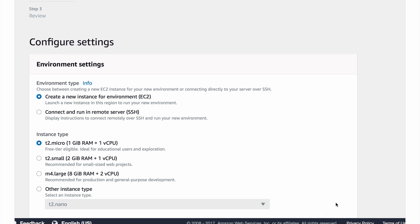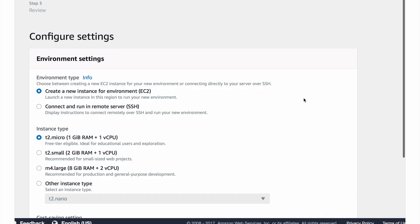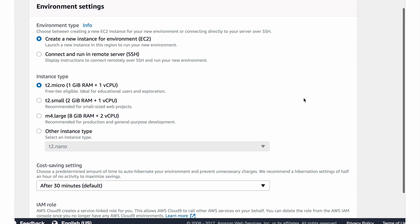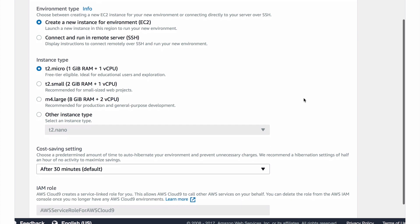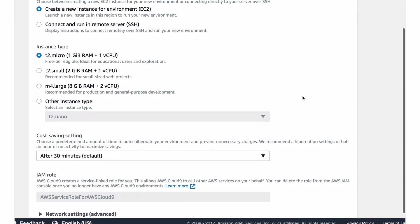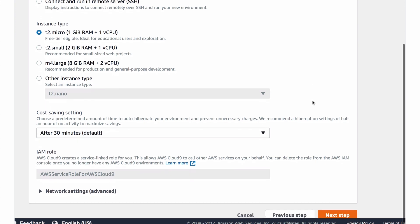In my case I'm just a solo developer working on smaller projects so a t2 micro works for me. I love the fact that it also creates the IAM role that you need automatically.